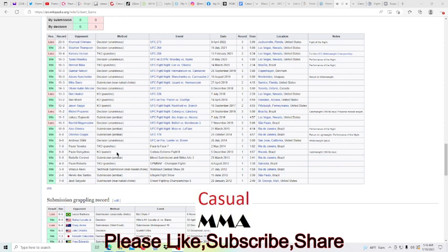I mean that's a lot of experience with some top level guys. And then you watch the Kamzat fight and you're like, I mean granted Kamzat didn't have a lot of high level fights at that point, but I don't think it takes much watching Kamzat to know he's definitely a high level.